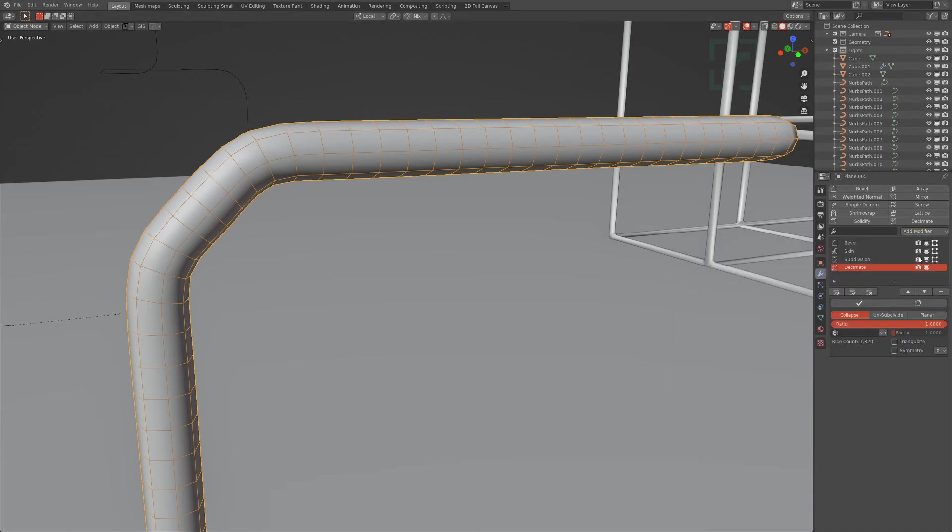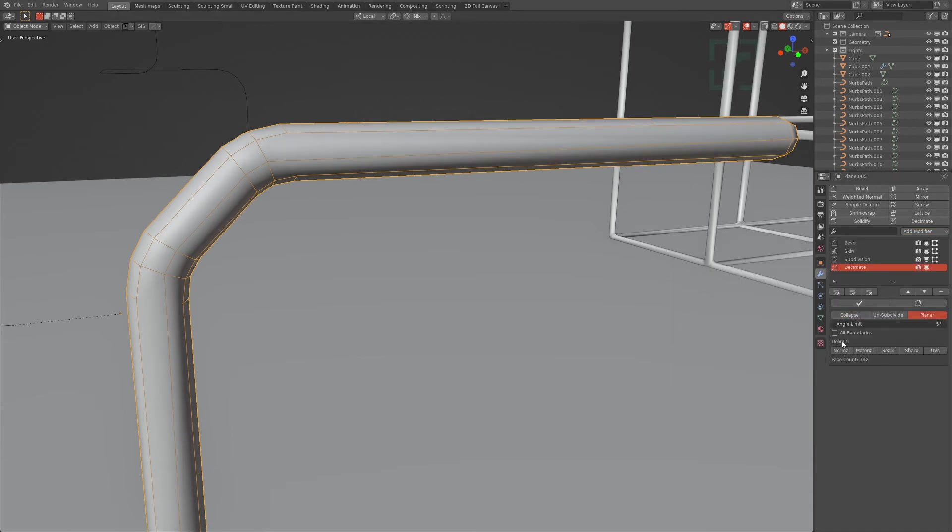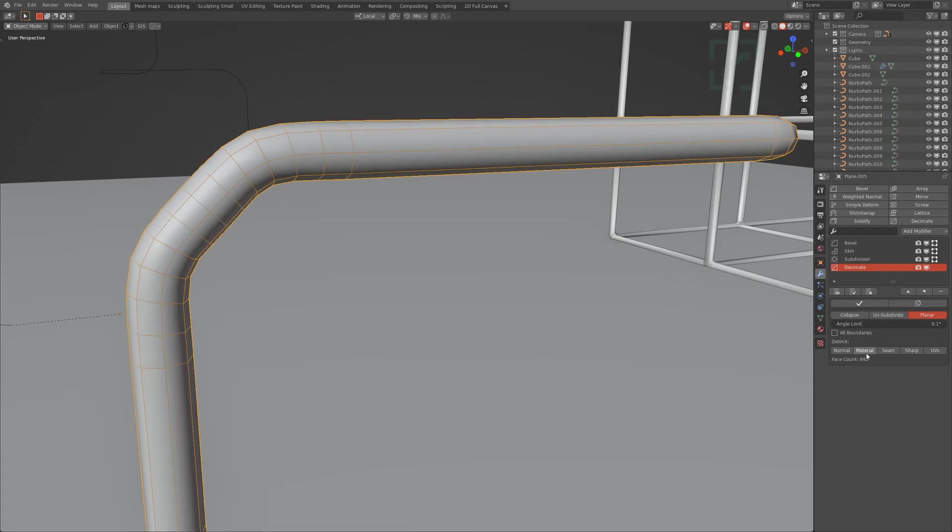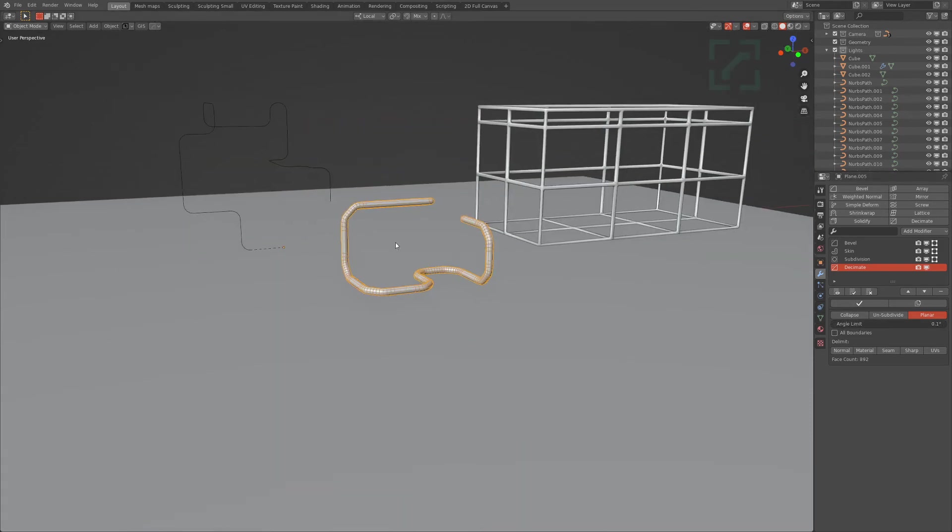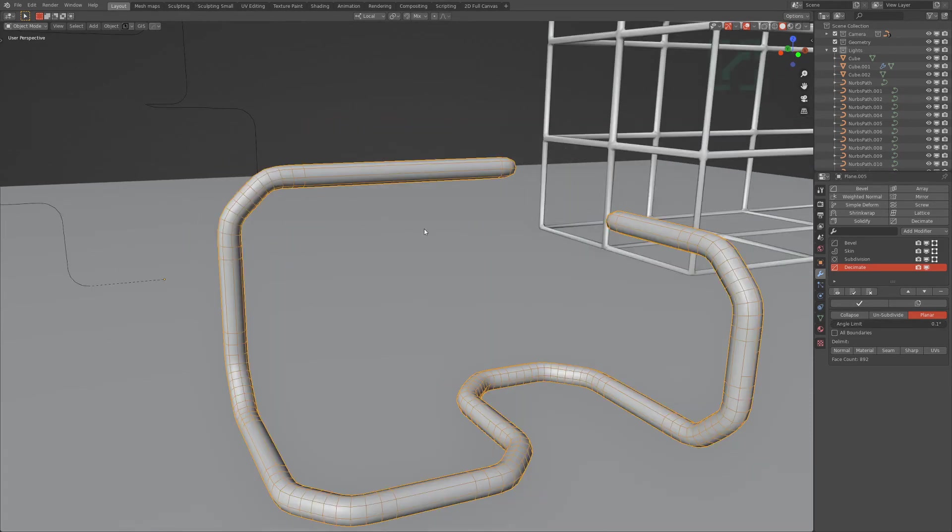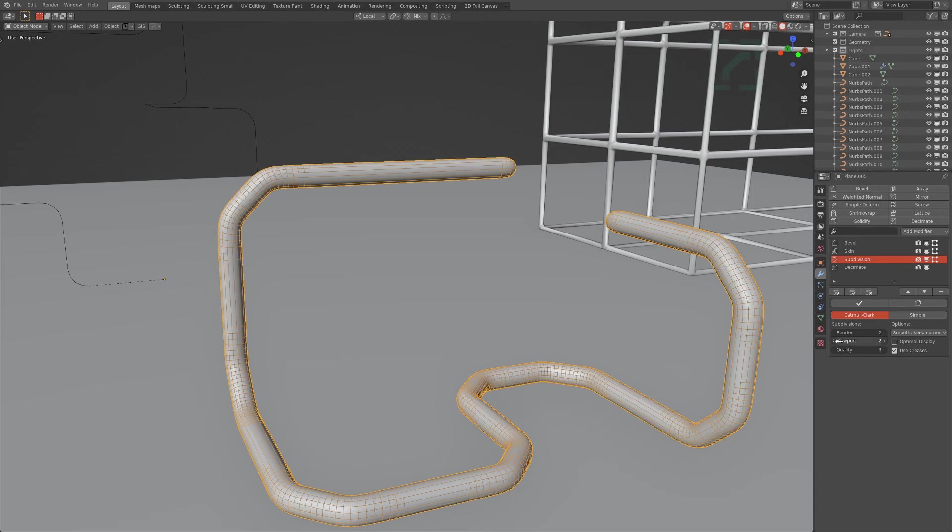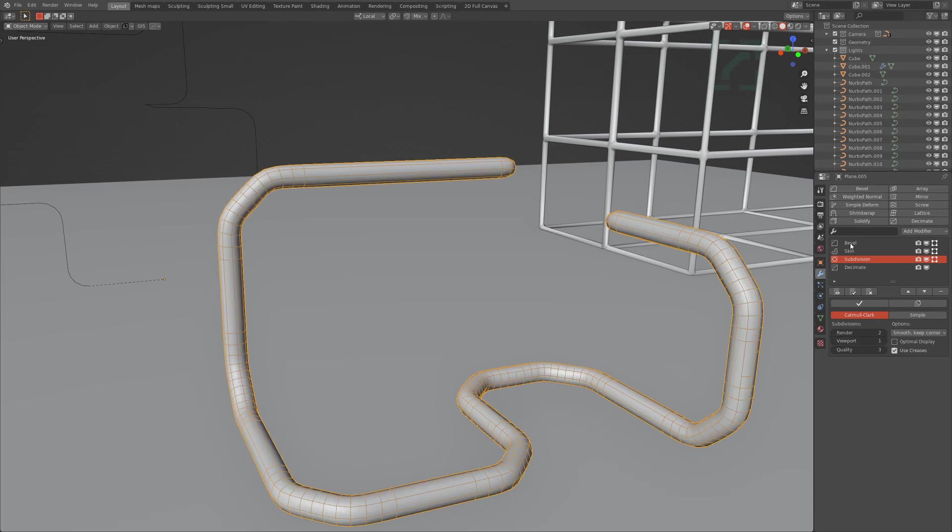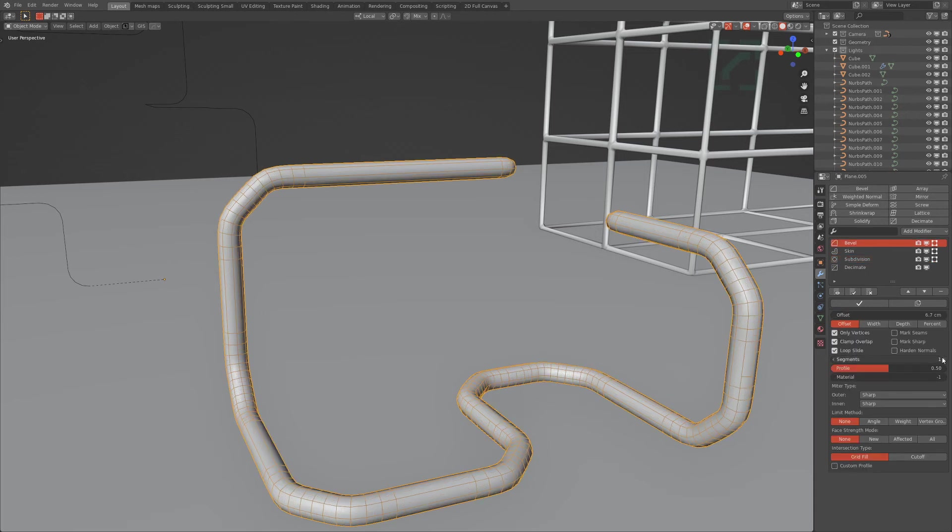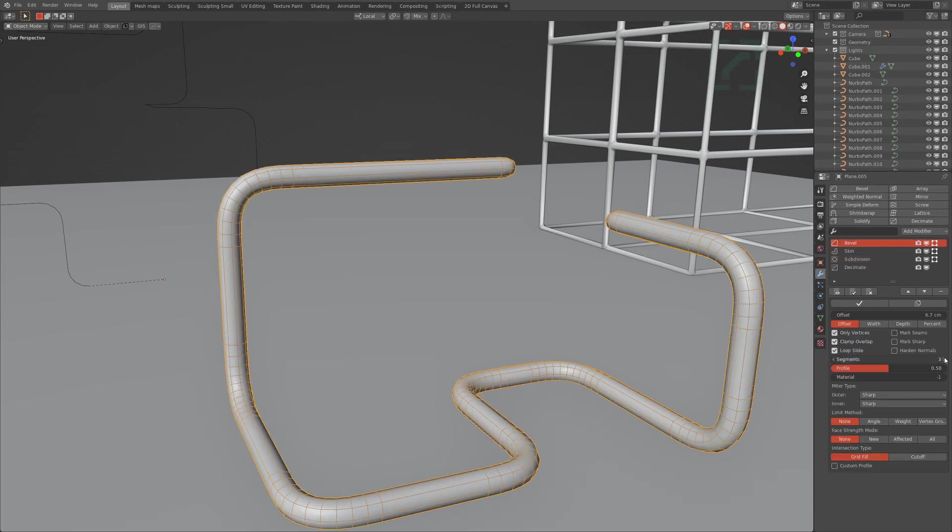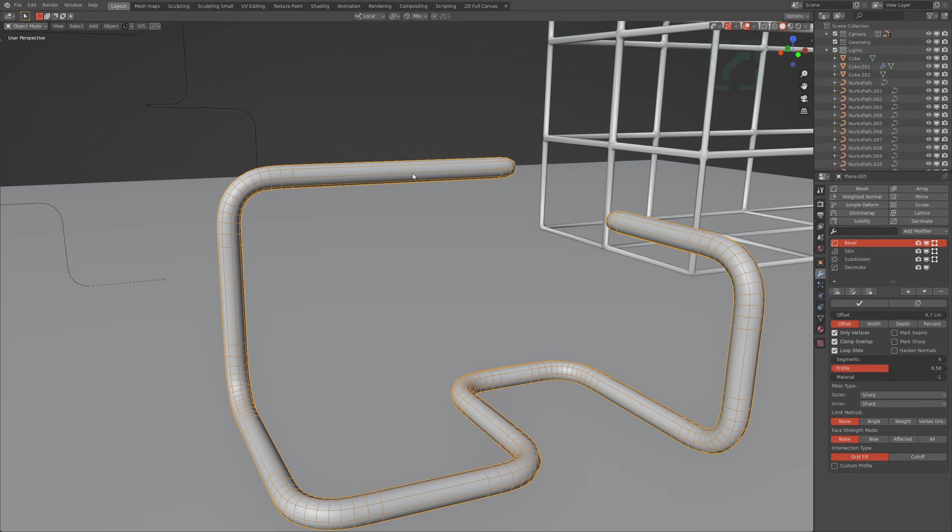And generally here, if I do a game-res, I would add a decimate planar and then just to like 0.1 degrees, and that will get rid of most of the unnecessary edges. Let's add a couple more segments. You can kind of see...